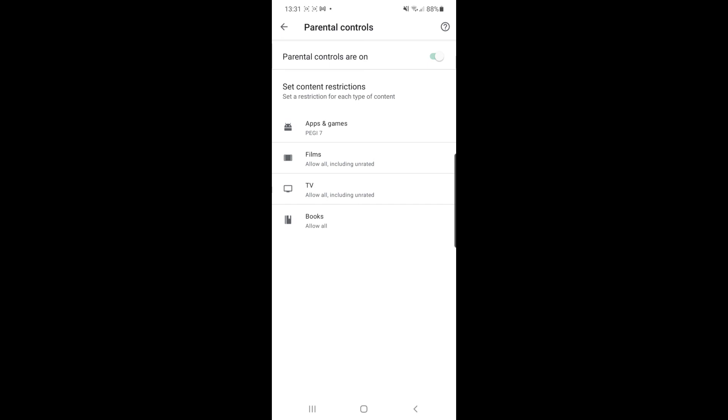So it's just that simple to go ahead and enable parental controls on Google Play. If this video helped you out, please leave a like on today's video and I'll see you in the next one.